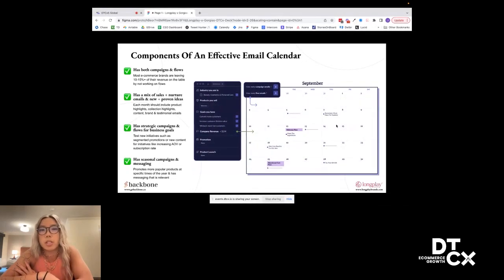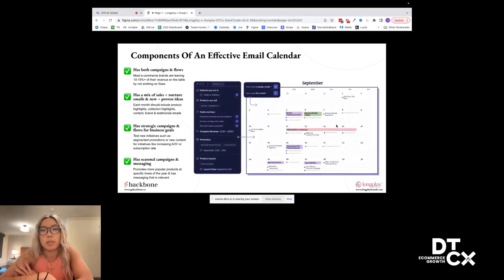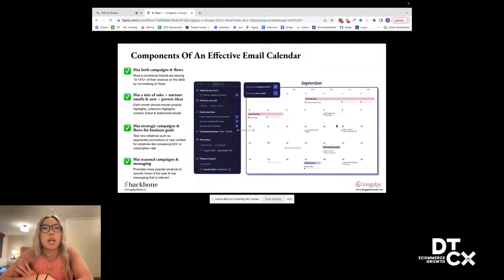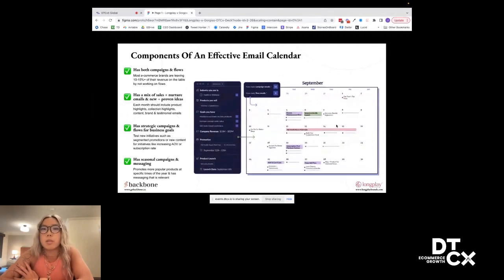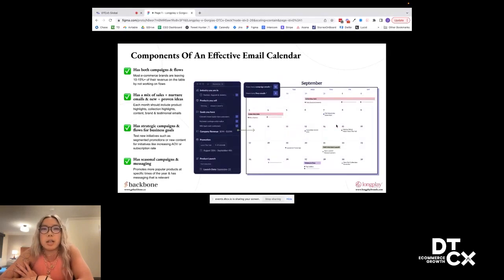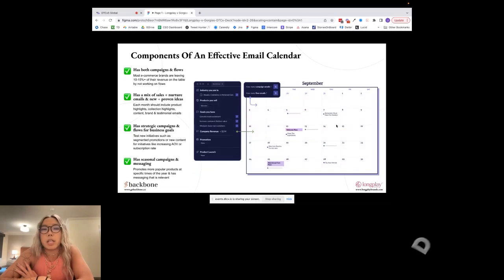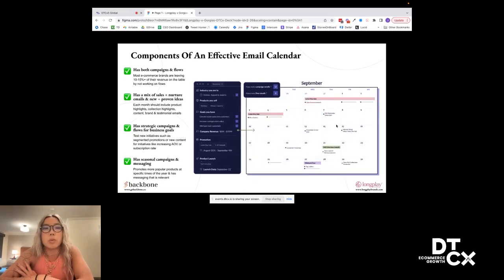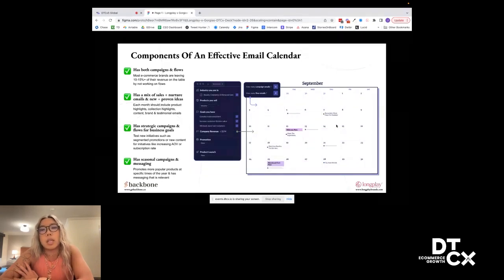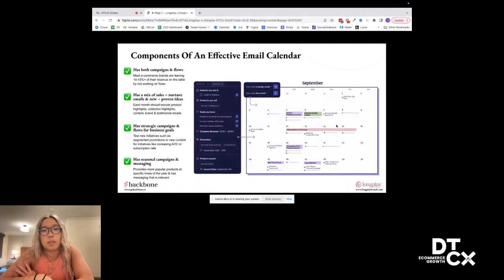Looking at an effective email calendar, there's a few quick checkpoints just to check if your email calendar is really as effective as it can be in moving your business forward. The first is your email calendar should have both campaigns and flows. Most email calendars are just campaigns. A lot of brands spend time on promotions, product launches, newsletters, and things like that. When really, especially early on into a D2C e-com journey, your flows are probably an even more important area to spend your time on. You should be spending 10 to 15% of your revenue on flows.